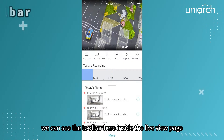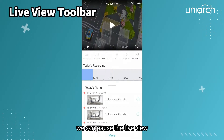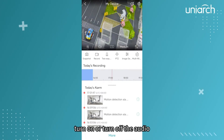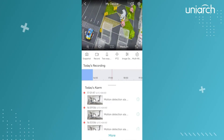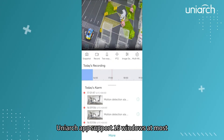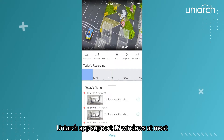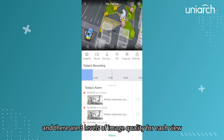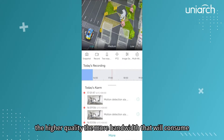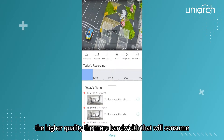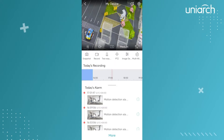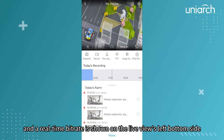We can see the toolbar here inside the live view page. We can pause the live view, turn on or turn off the audio. Uniarch app supports 16 windows at most, and there are three levels of image quality for each view — the higher the quality, the more bandwidth it will consume. The real-time bitrate is shown on the live view's bottom left side.